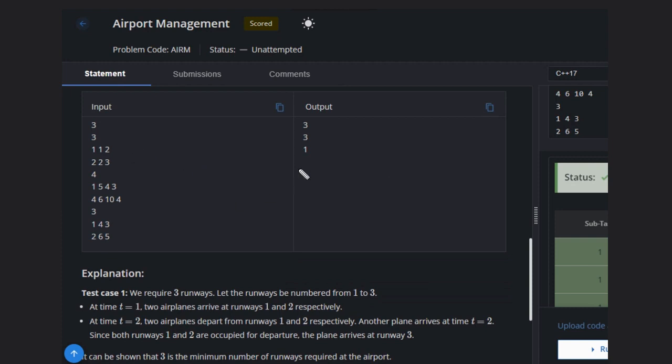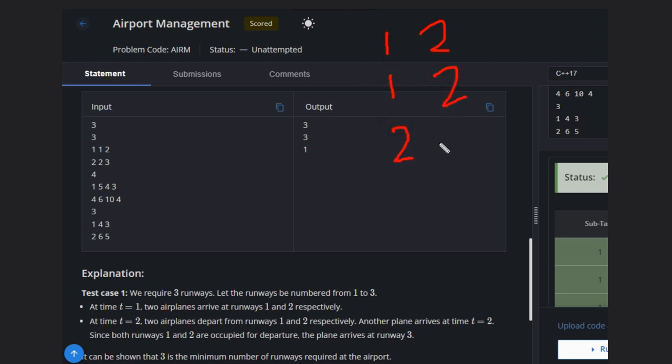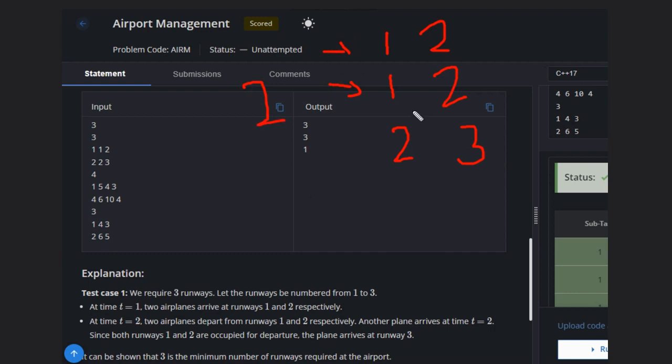Let's take the first case. The first airplane will come at 1 and depart at time 2. Second will arrive at 1 and depart at 2, and third one at 2 and 3. So there are two airplanes that come at the same time, so we need at least two runways for this case.